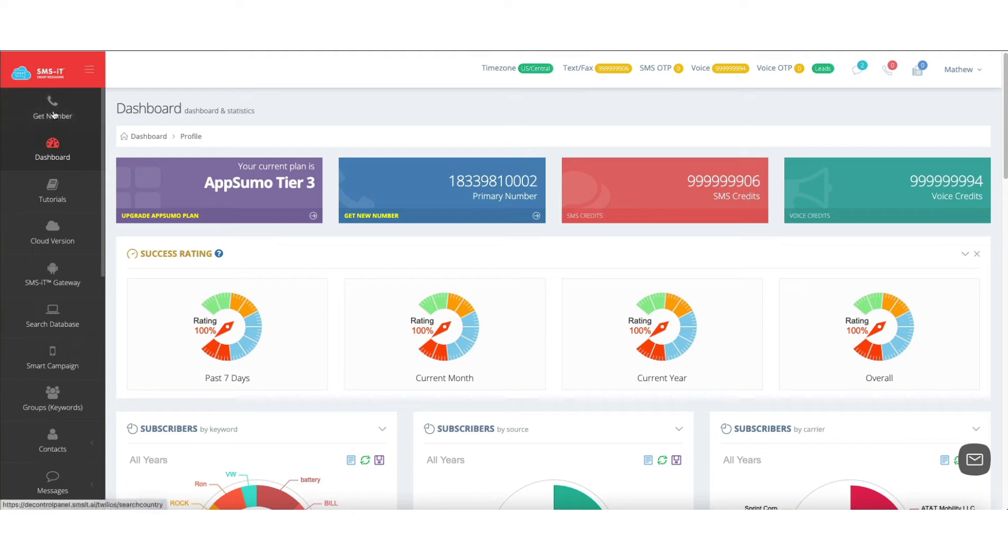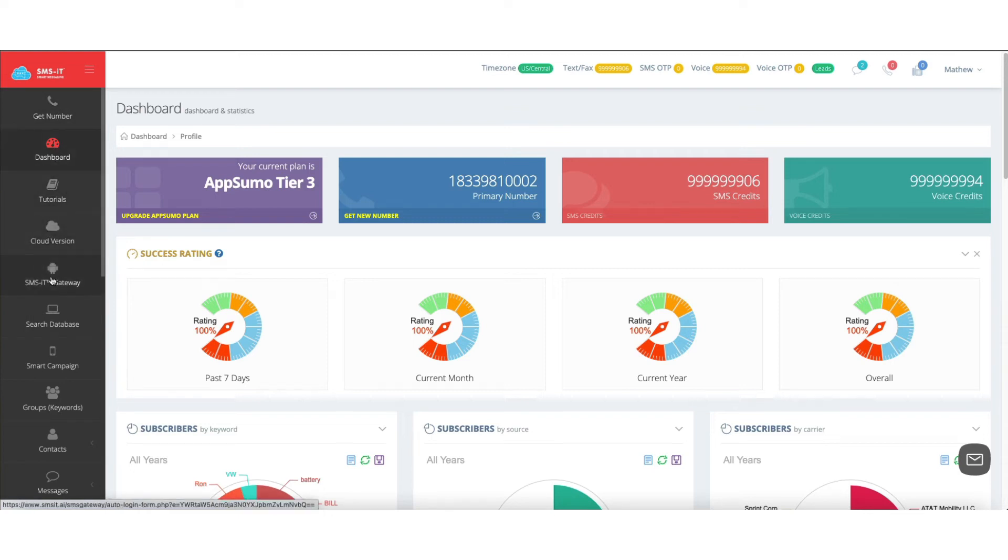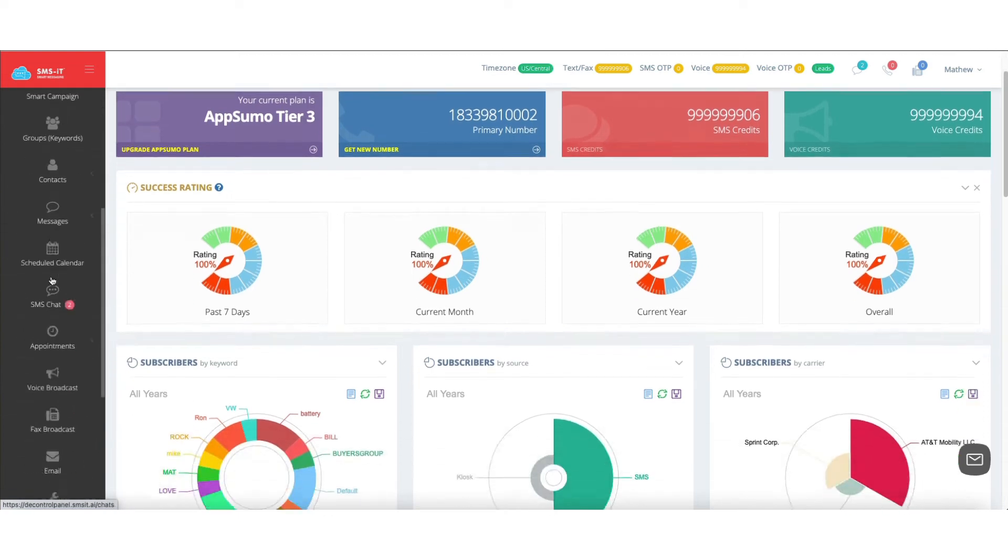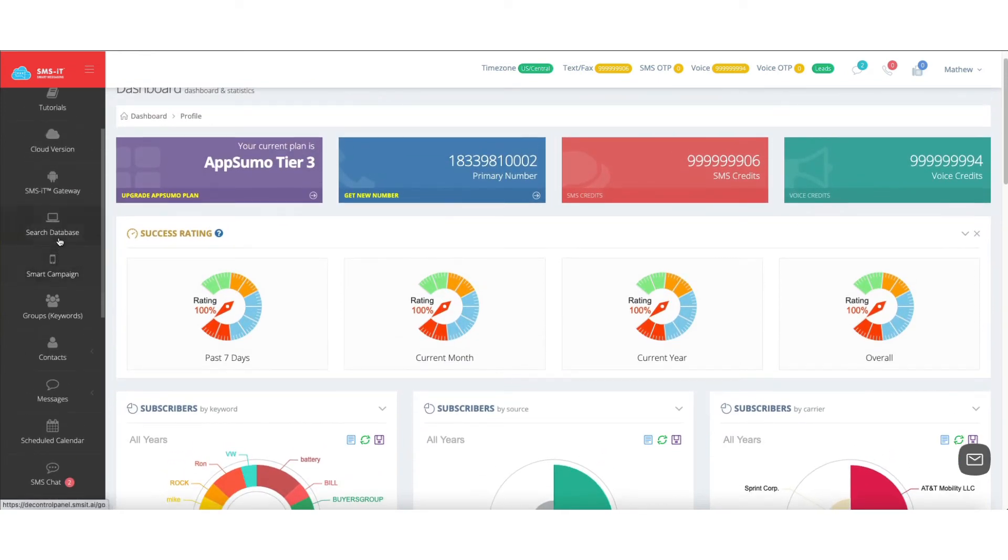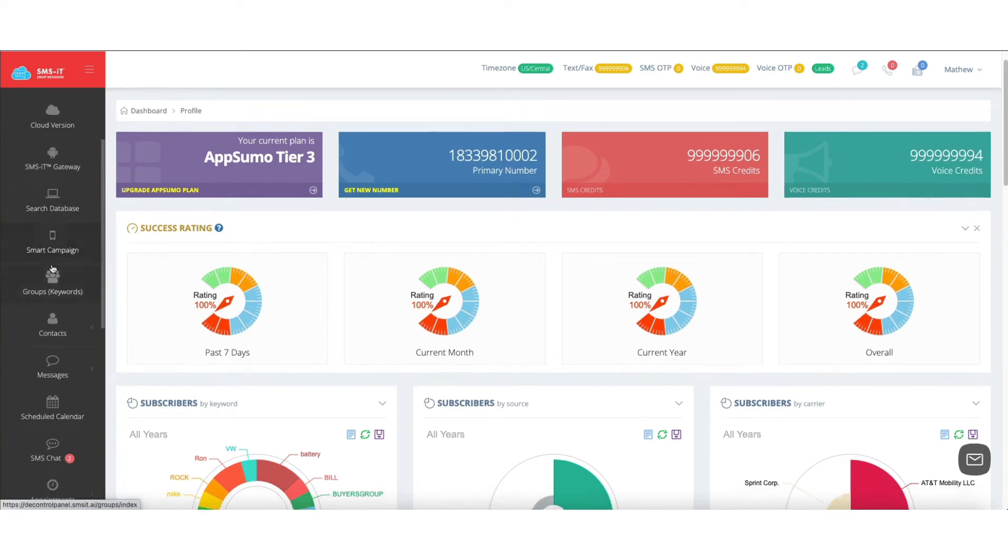On the left, you'll see in the decentralized dashboard, you can get a phone number, see your dashboard stats, access tutorials, and switch to the cloud and SMS IT versions. The ability to search the database will be available again, as well as smart campaigns.